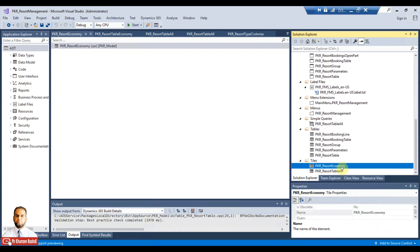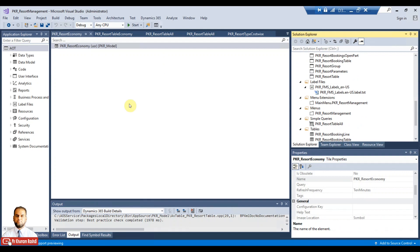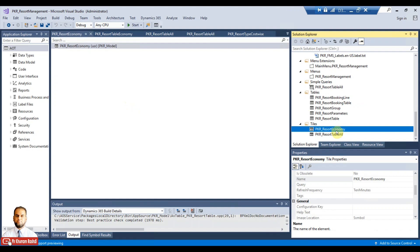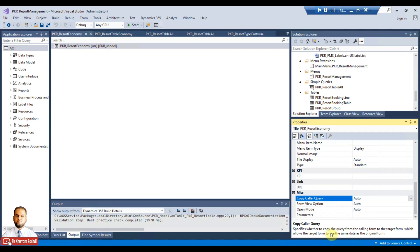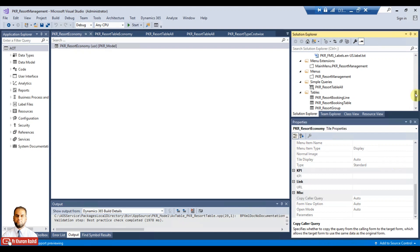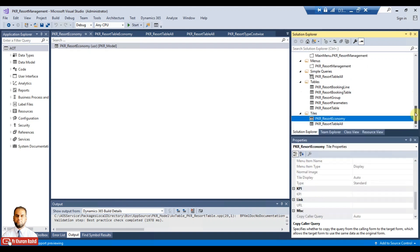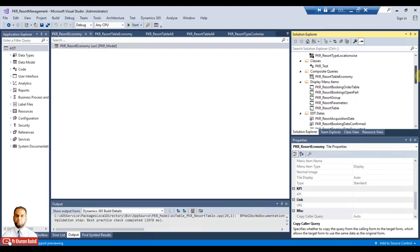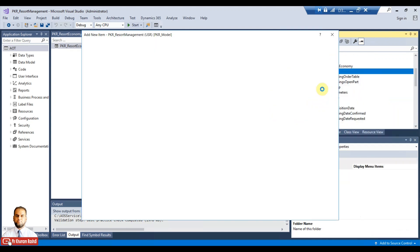The tile will adjust the count correctly. However, the list of resorts may not be filtered even using the copy caller query, because copy caller query copies the query from the calling form to the target form — it allows the target form to use the same data. So we need to create a separate menu item with a different name and select a specific property there. Go to menu item and add a new item.